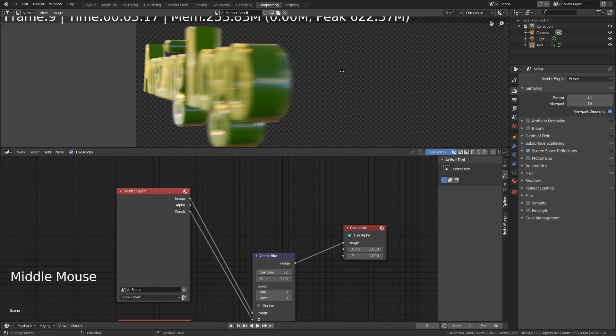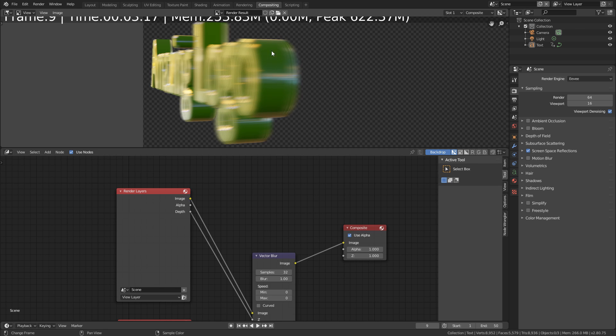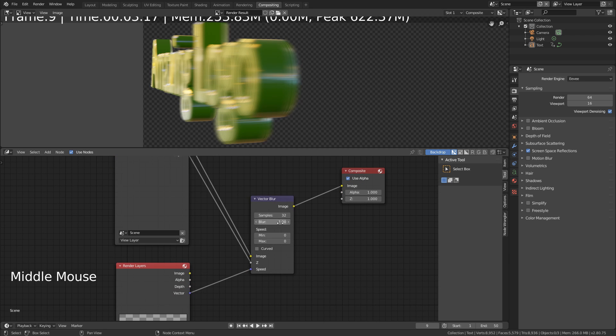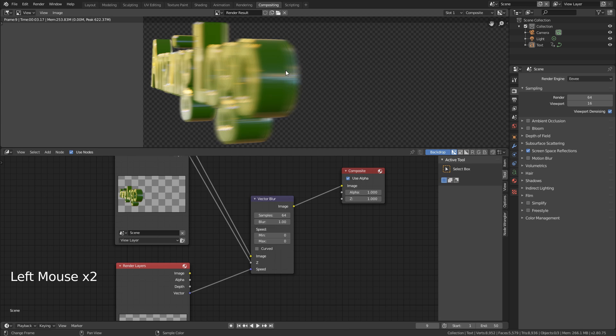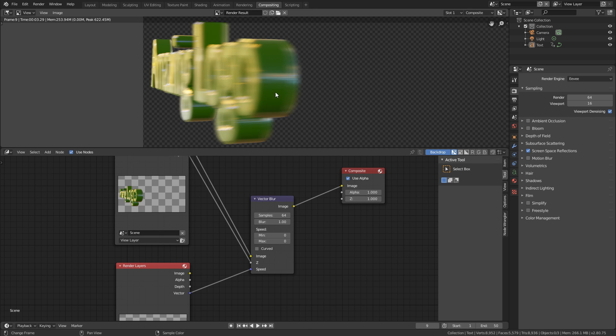And there we have it, some nice motion blur. You can see it looks a little bit low quality, a little bit stroby. So what you can do is turn the samples up. We could try like 64. And there you go, it looks pretty good.